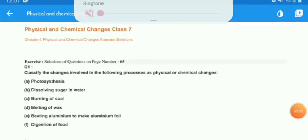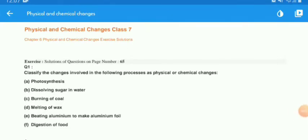Hello students, myself Vikrant Chai, I am your science teacher from the Indian Evolutionary School. As we have completed our chapter Physical and Chemical Change, today we will start the exercise of this chapter.